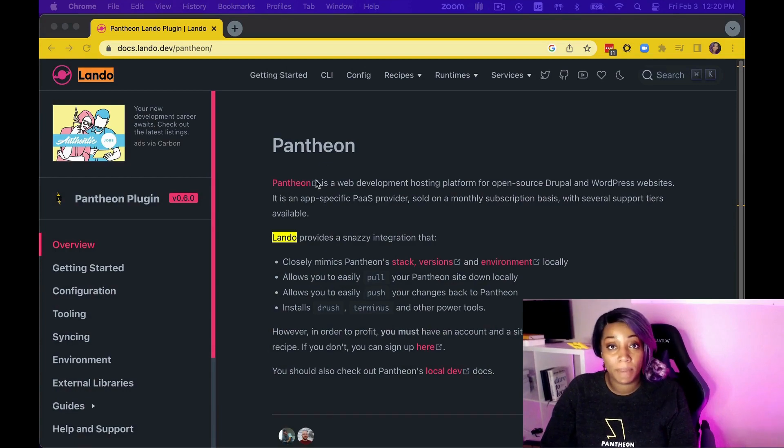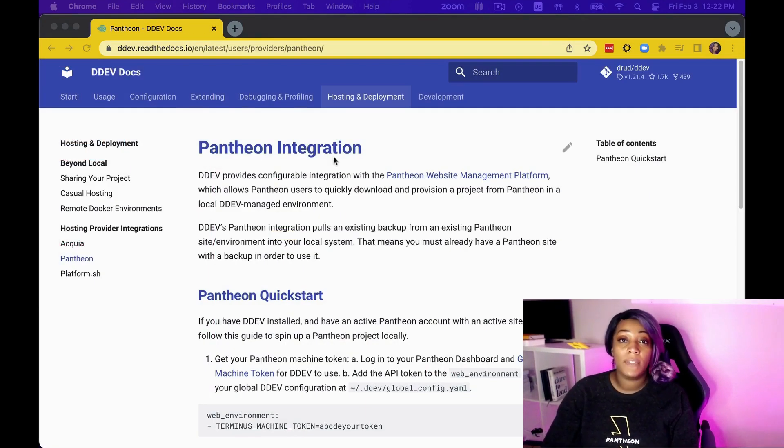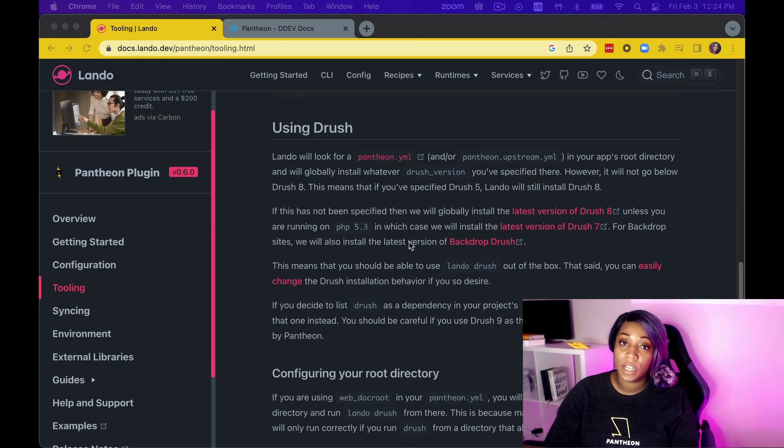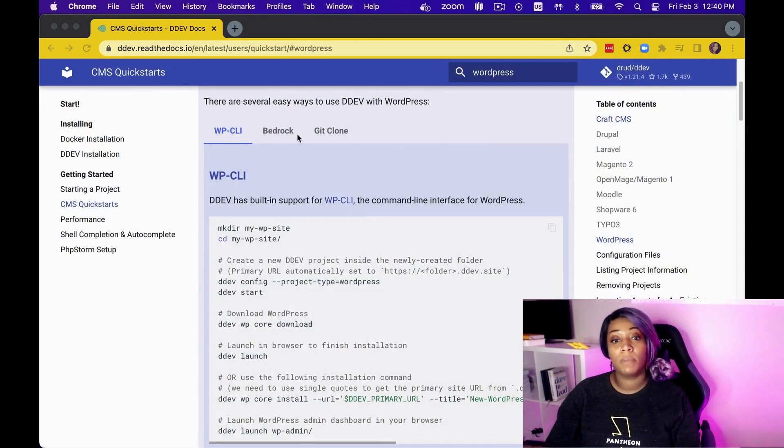One of the best things about any local development environment tool is when it works with the hosting platform that you'll be using with your team. Thankfully, Lando and DDEV both meet this requirement. They both have very robust Pantheon integrations, and they even have integrations that work with specialized commands for Drupal and WordPress.